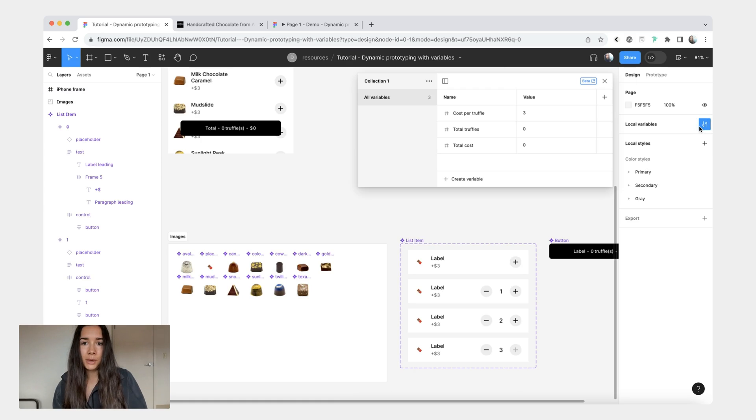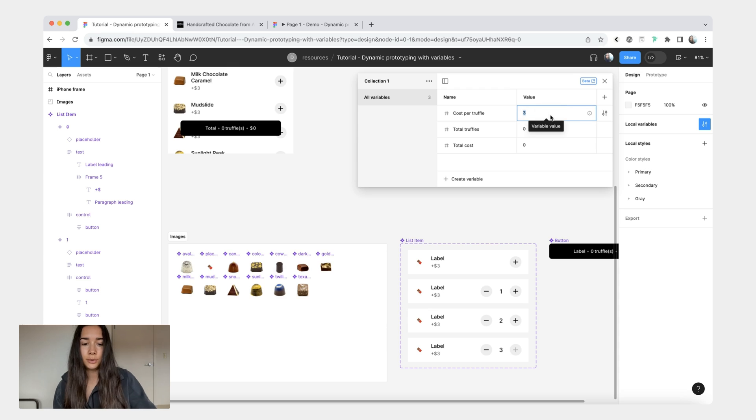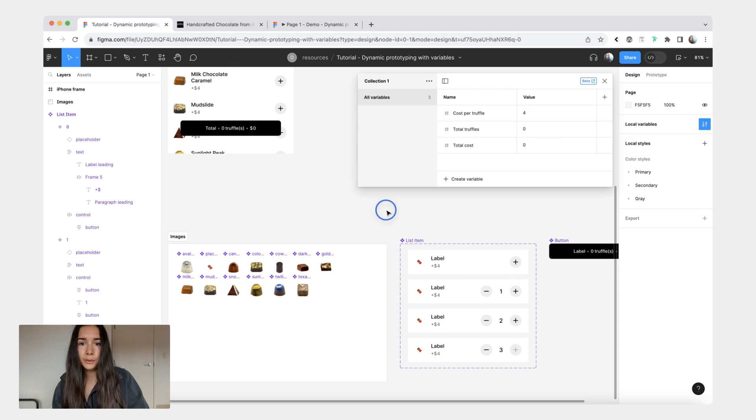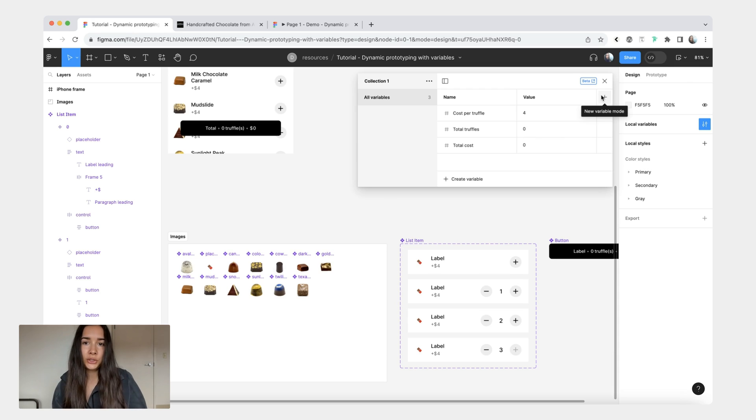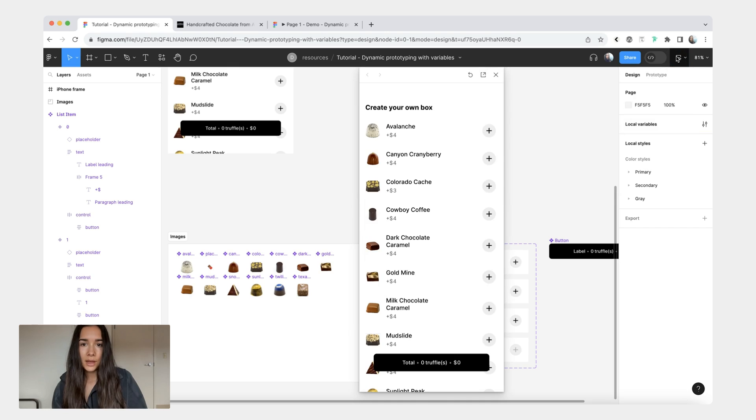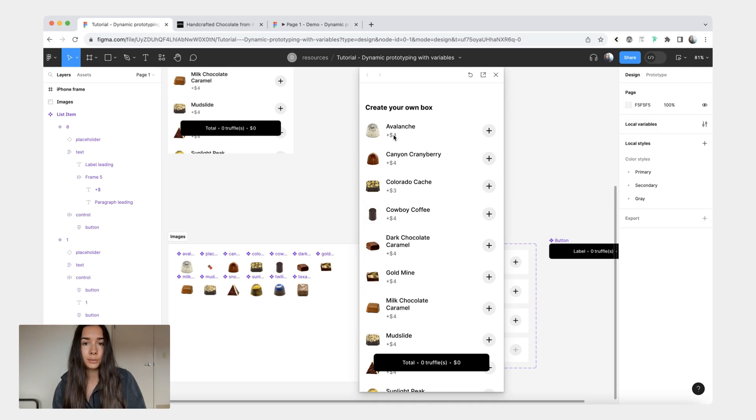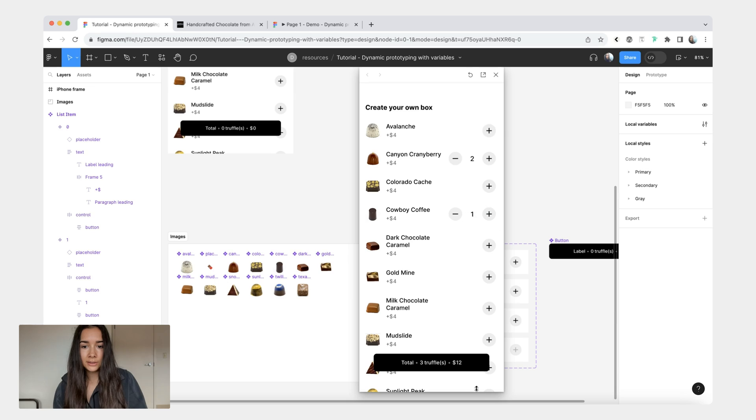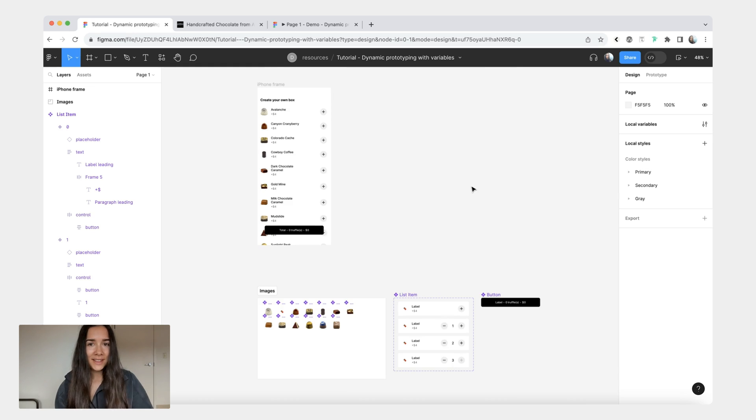Something that's very convenient about this is let's say we did want to change our cost per truffle to four. And the only place where I would need to change that is in my variable collection. Now when I return to the prototype you can see that it's reflected in our cost per item. And then when I add it you can see that it's also reflected in the total cost. Anyway that's really it.